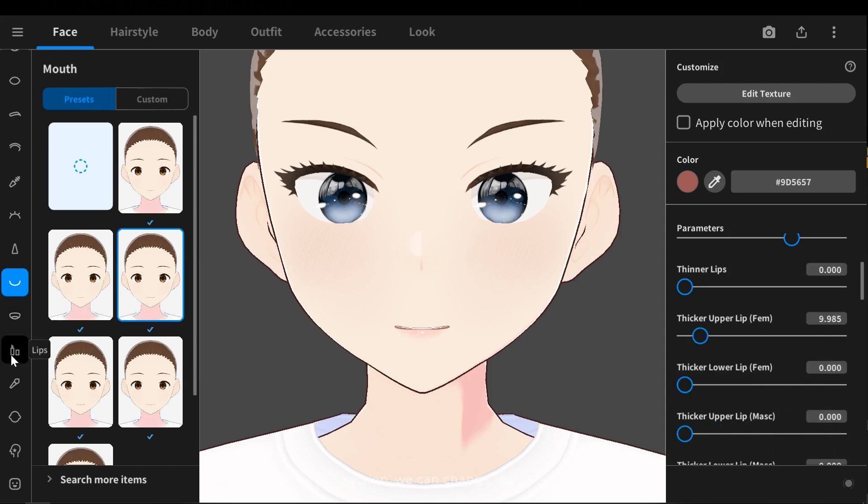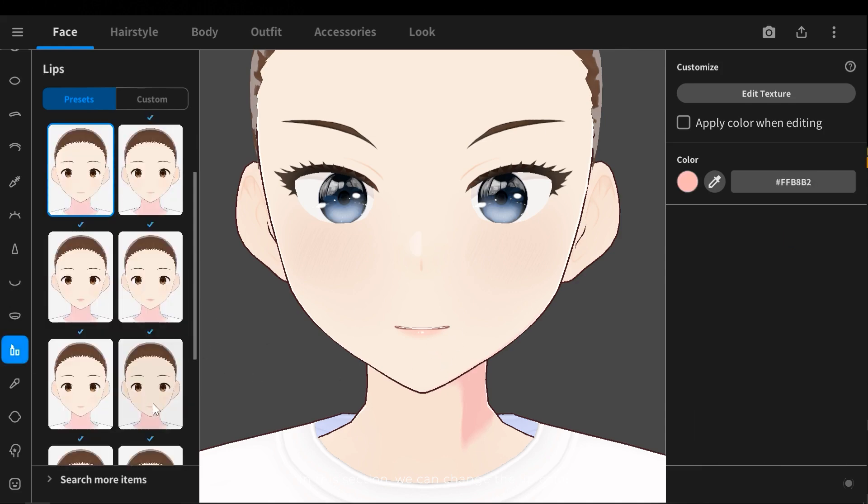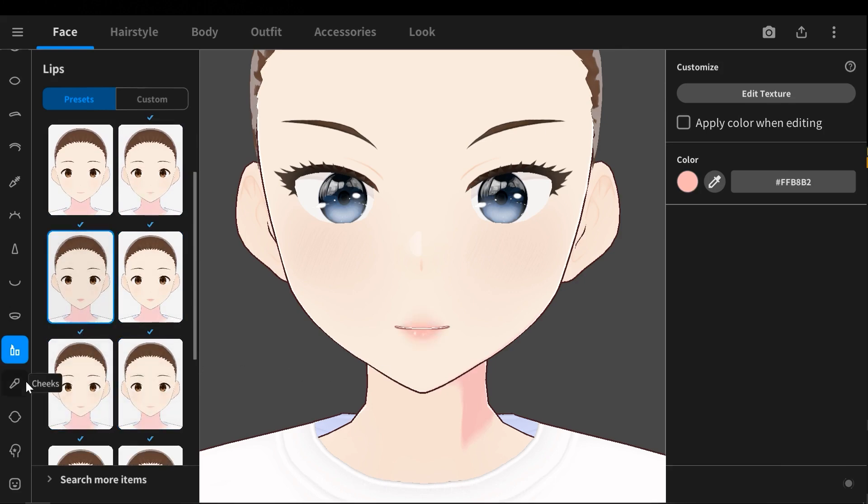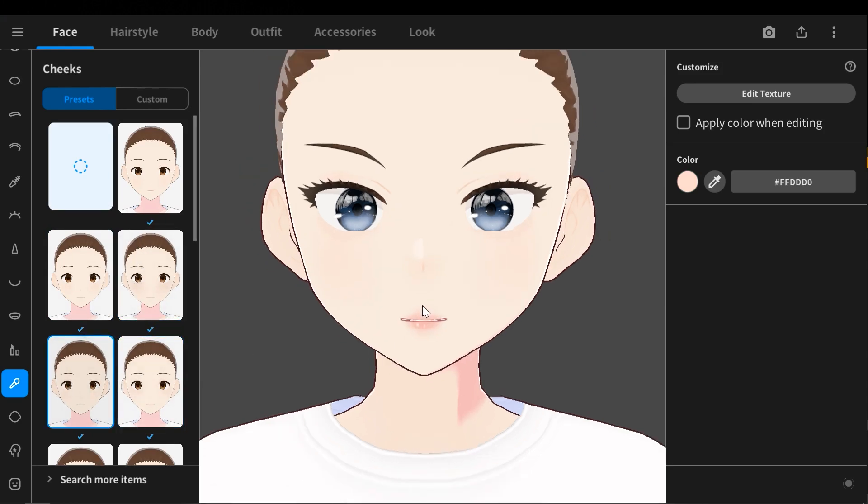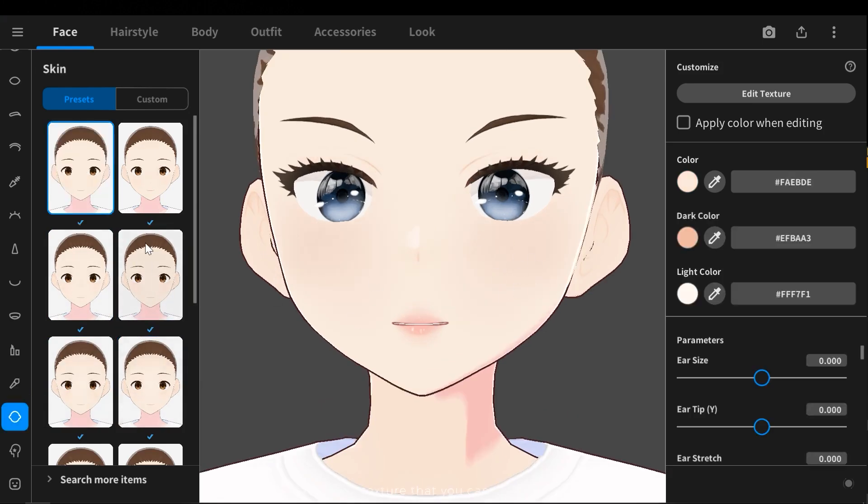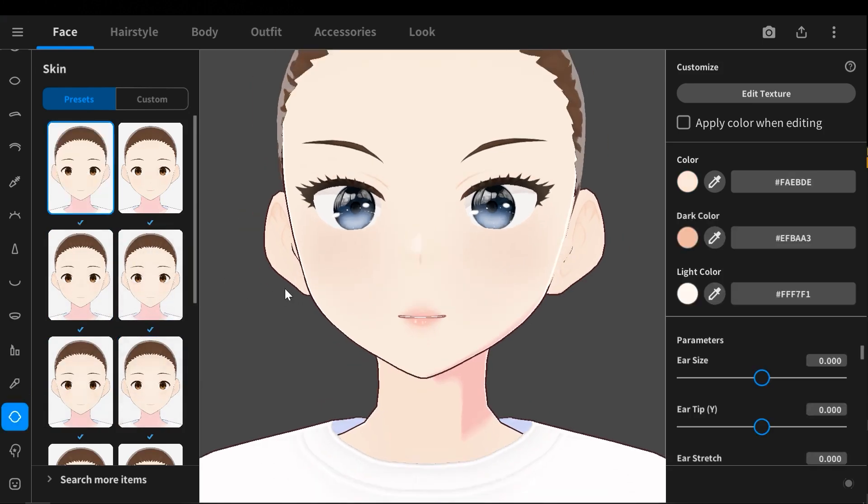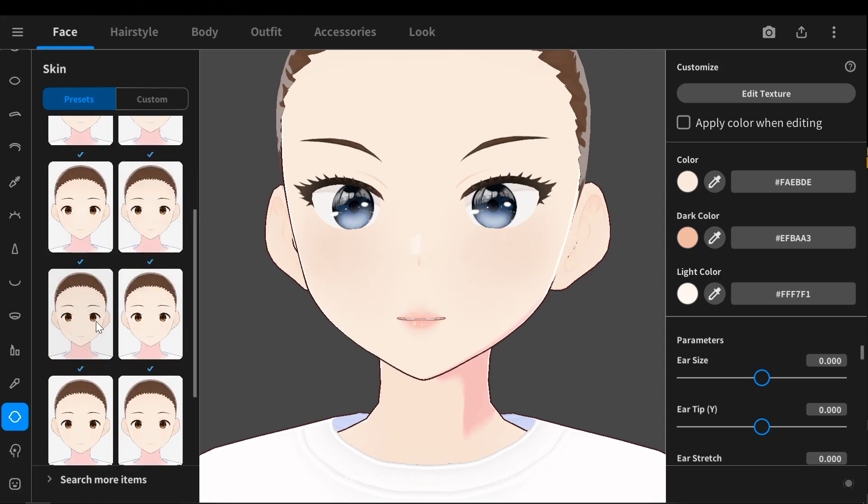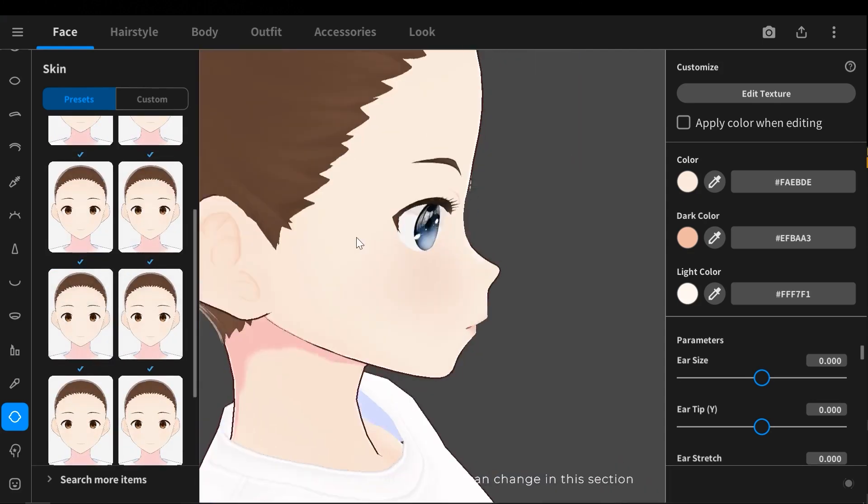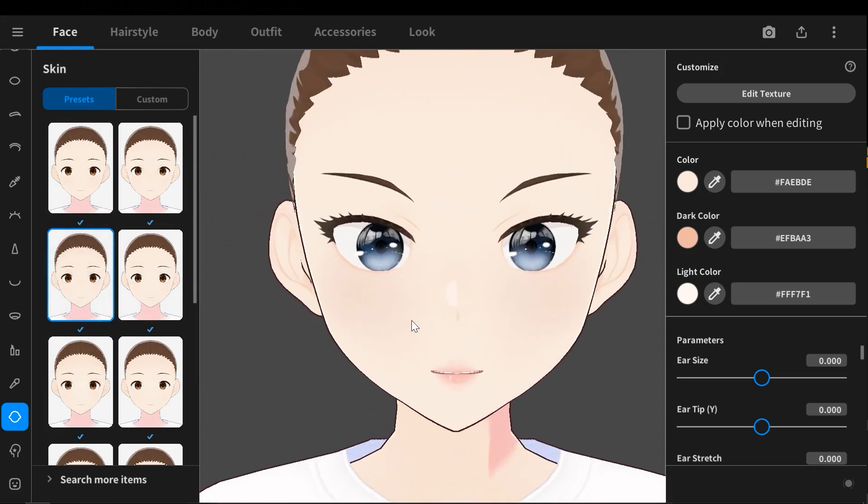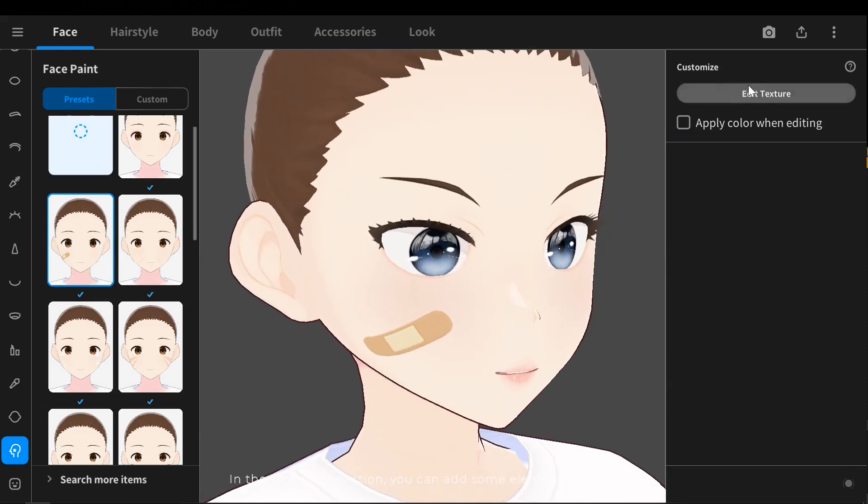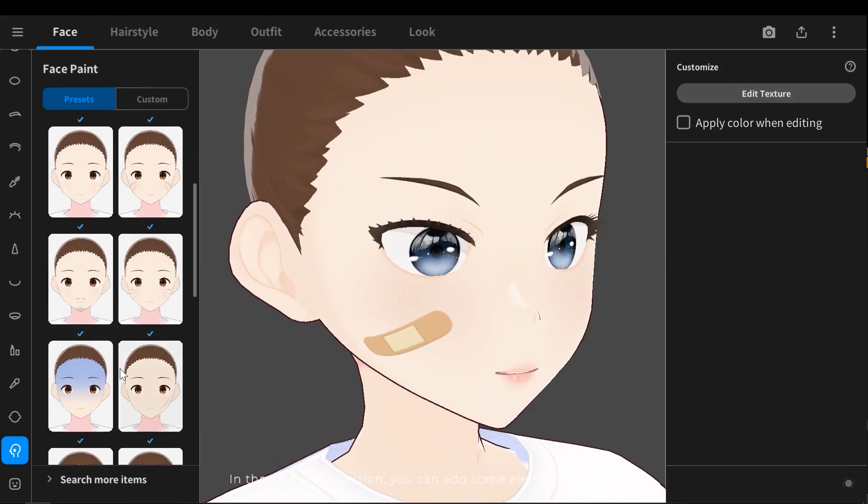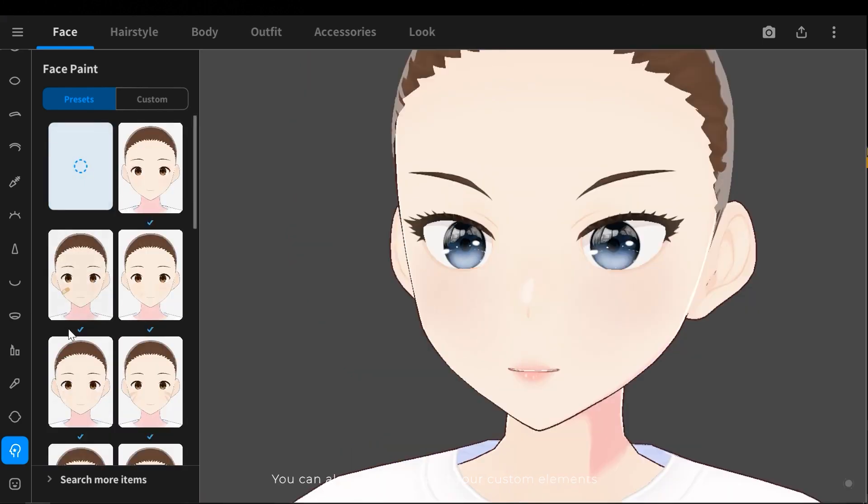In this section you can change the lip color. Here we can add some effects to the cheeks. The skin has a base texture that you can change in this section. In the face paint section you can add some elements to the face. You can also paint or import your custom elements.